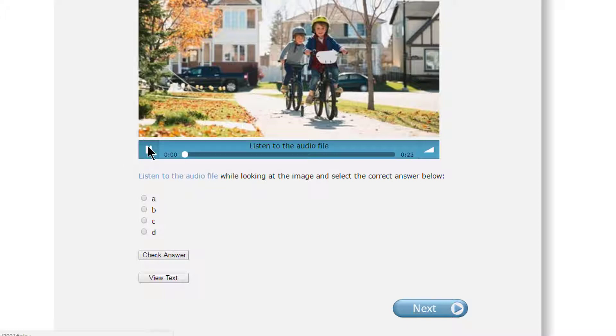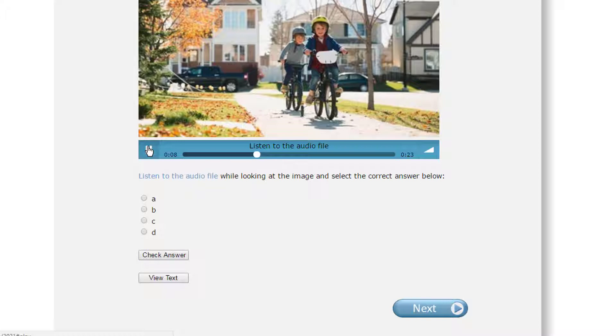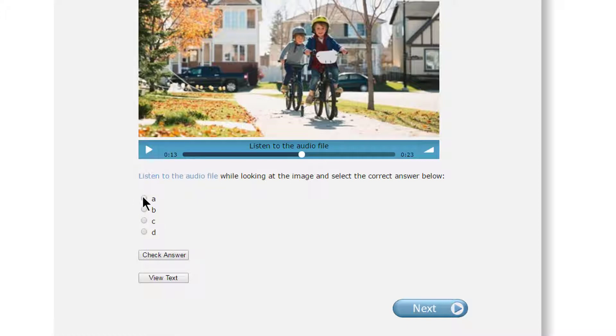A: They are riding their bicycles on the sidewalk. B: They are riding their bicycles in the middle of the street. Pick the answer that matches the picture.